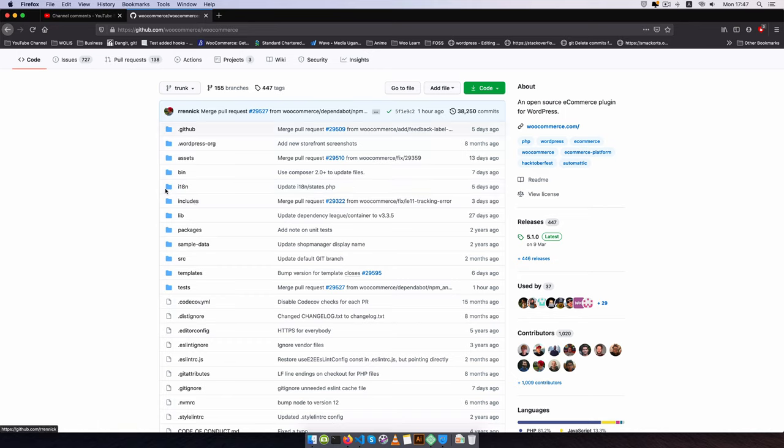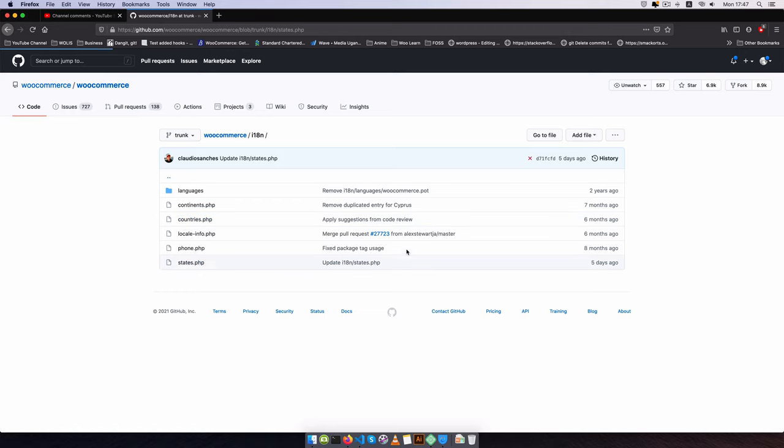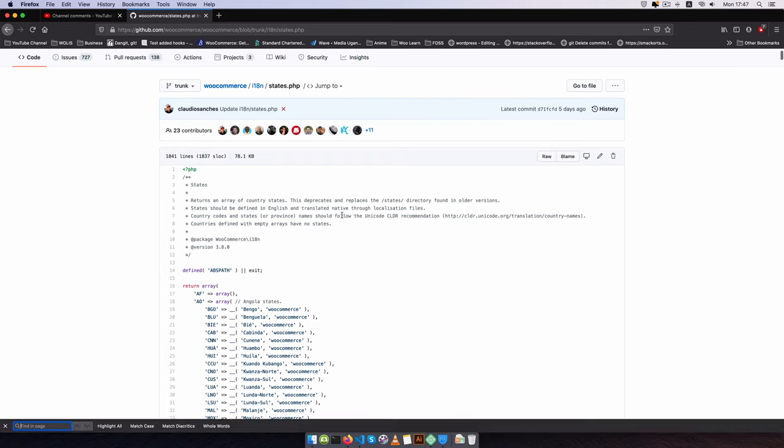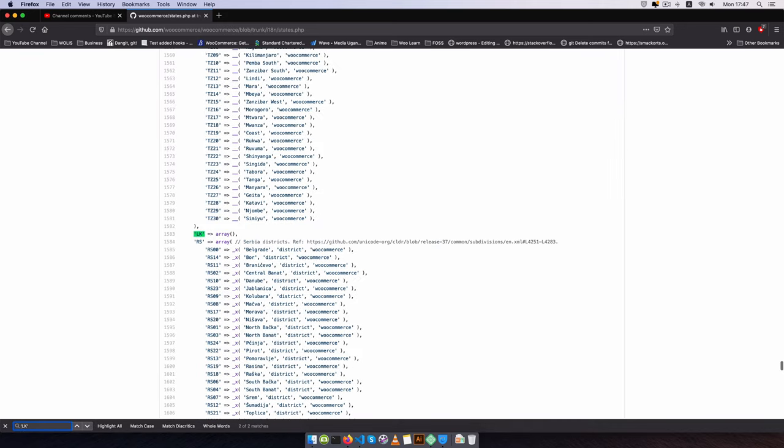So if I click i18n here you'll see we have our continents, countries, and states. If I go to the states and just Ctrl+F and look for LK, which is Sri Lanka, you will see that it's also empty here. So you can submit so that all the subsequent versions of WooCommerce will have Sri Lanka with the states in there.